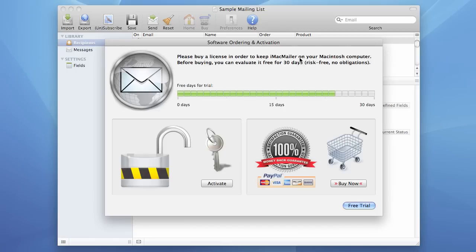This video is related to iMacMailer, a mass mailing software made by FKiSolutions. Today we are going to be talking about activating iMacMailer.